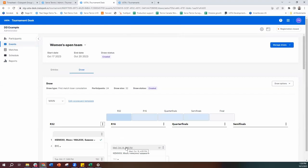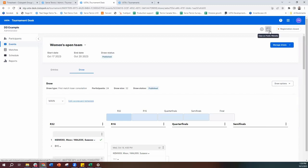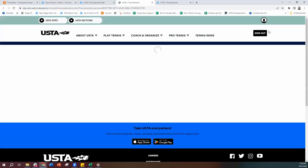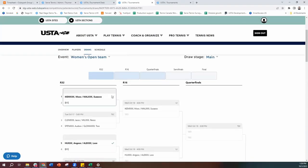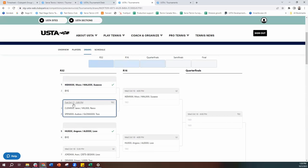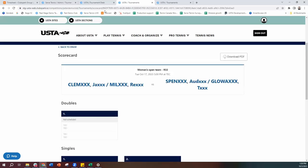Once we're happy with the scheduling and draws are created, we can go ahead and publish the draws. To do that, we would hit draw options and then publish draw — that makes the draw public. I can click on the view public web page icon up here, which takes me out of the tournament desk to see what the players see: the draw and the matchups. Now back to the draw — so we've done our draw creation and our scheduling, and now we need to start filling up the lineups.